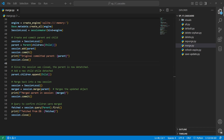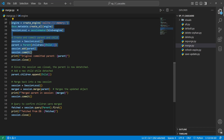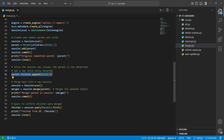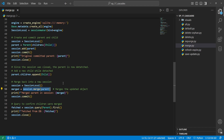In the merge example, we have our basic setup, print the original parent, then close the session — making the parent detached. We then add a new child to the children relationship even though the parent is detached, which can throw an error in some cases. We create a new session and call session.merge on the parent, which brings it back into the session. Since the parent already exists in the database, it fetches and updates it. Then we print the merged object and commit.